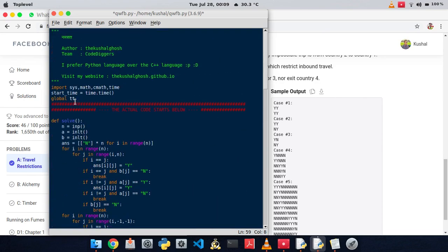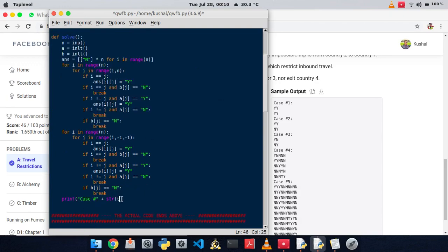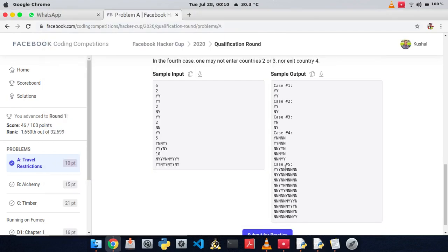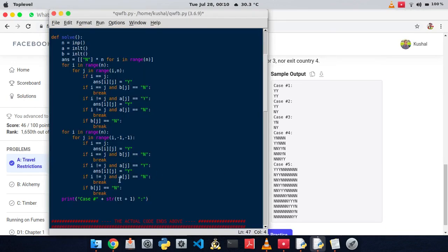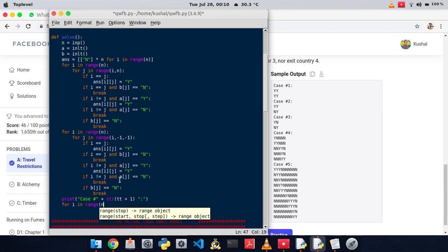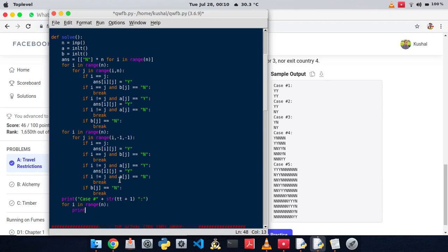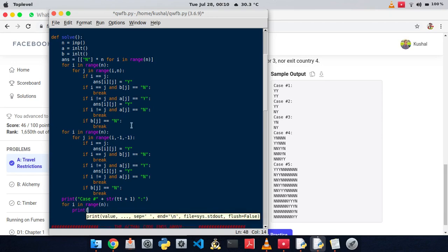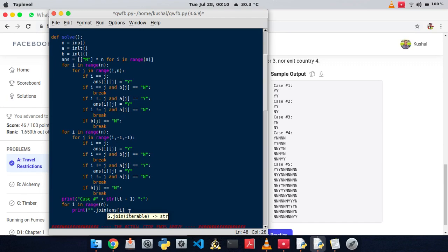The test case number is stored in variable tt (made global), so we print 'Case #' + str(tt+1) + ':'. From the next line onwards we print each row of the 2D answer array by joining the character array into a string using join of answer[i] for i in range n.